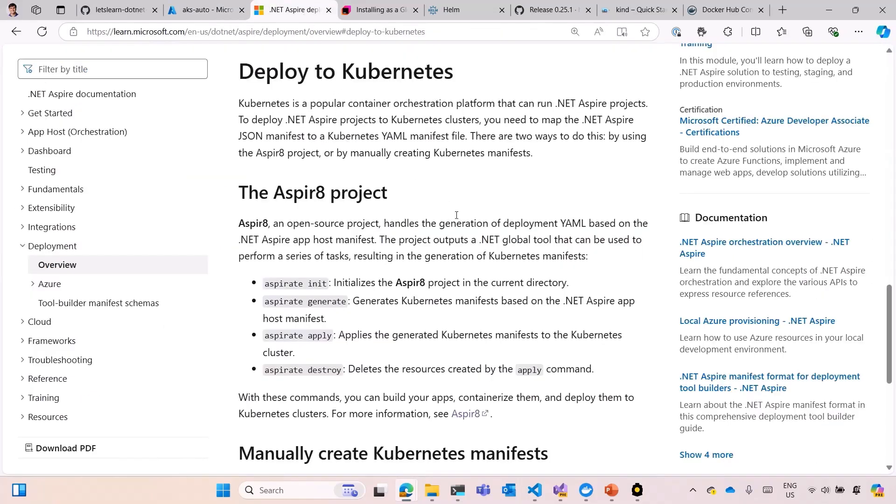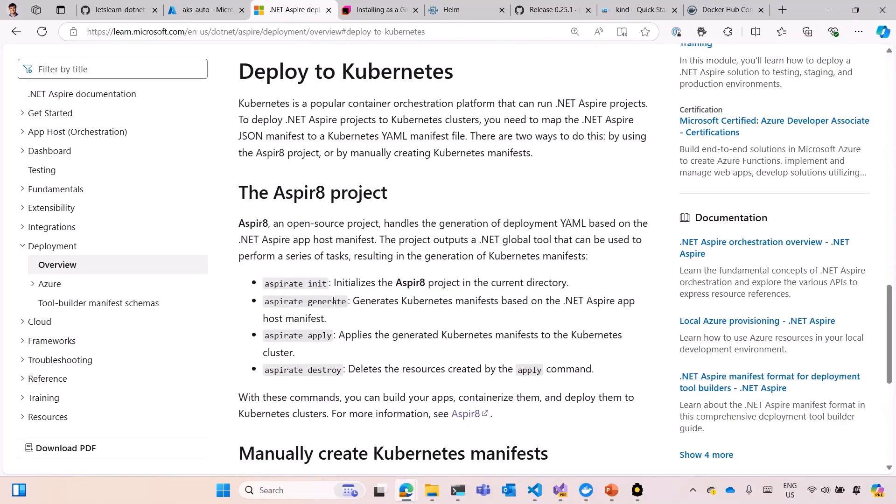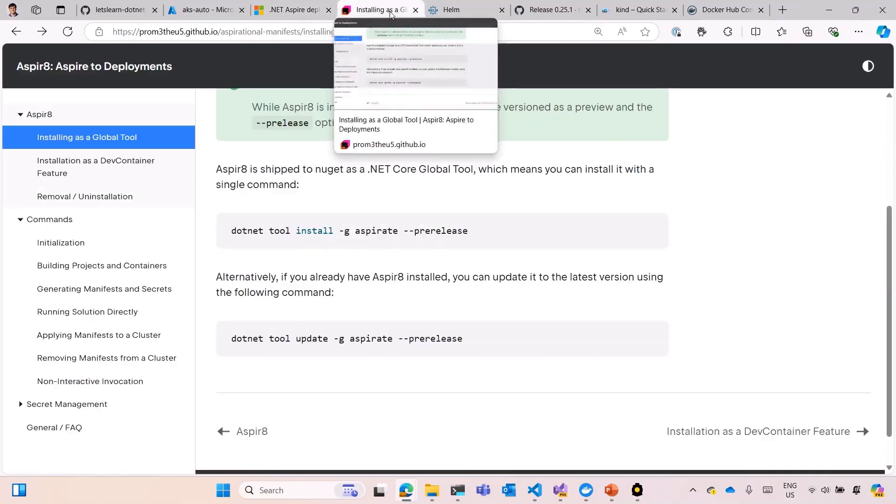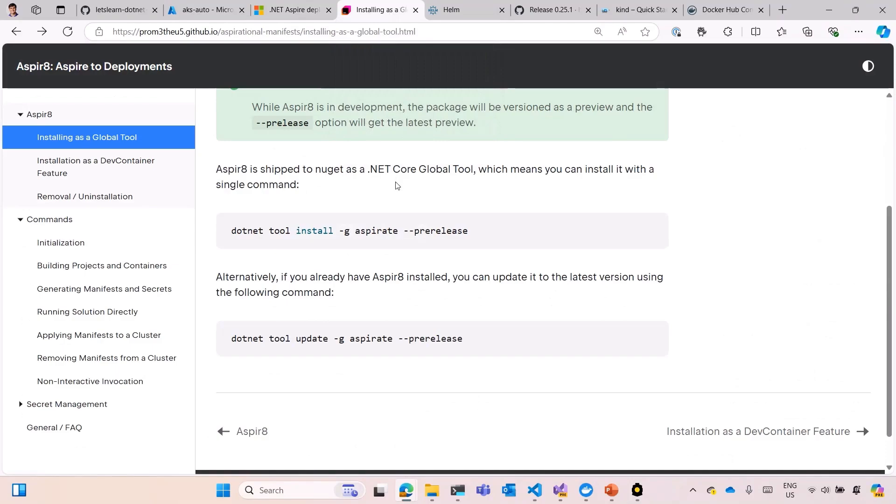And we're going to follow the documentation to deploy using Aspire8. We have a few commands like initialization, generate the manifest, they can generate Kubernetes yaml files, or also can generate Helm. Or you can apply and destroy those manifests through the command line tool as well. This tool was done by third party, and if you want to install, we do .NET tool install Aspire8 as a pre-release version.